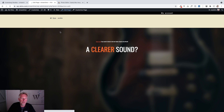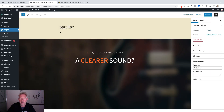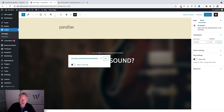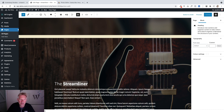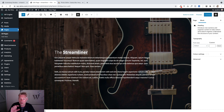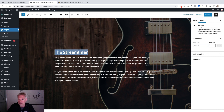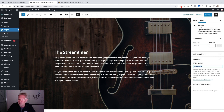The final steps are to link this text up here with the section down here — we're creating anchor links or jump links within the page. To set this up, first you need to create your anchor for where you want that link to go. Click into the block you want to link to, then go over here on the right, click on 'Advanced,' and pop in your HTML anchor. This can be anything, but make sure you remember it.